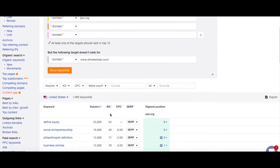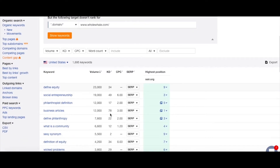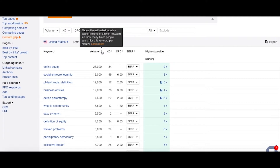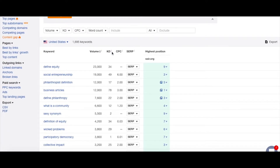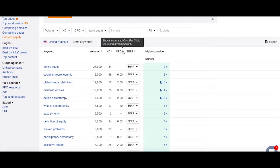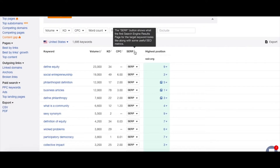By default this list will focus on the United States. It will sort automatically by volume — the monthly search volume of any given keyword. It will also look at the difficulty, which is how hard it would be to break into the top 10 Google search results for a keyword. We can also sort by cost per click, which is an estimate of how much it would cost to rank for that keyword and get click-throughs.